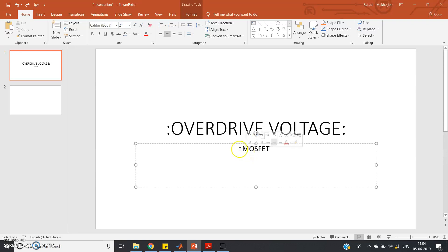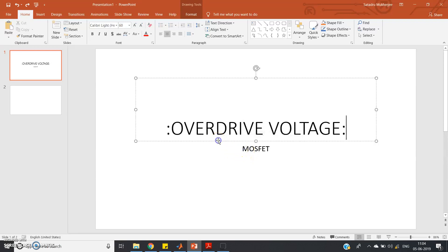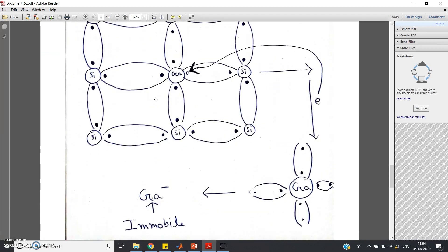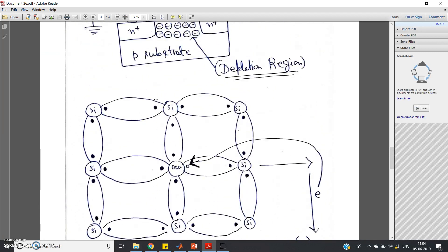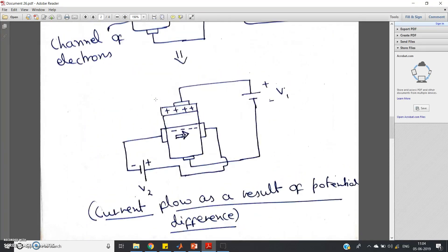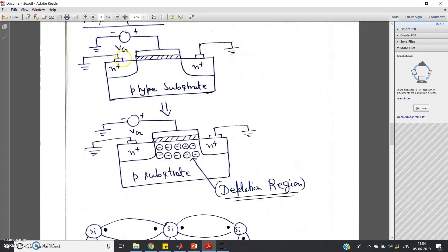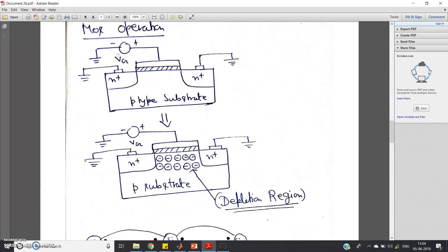Most modern circuits are designed based on nMOS inverters. For digital electronics you require both nMOS and pMOS, but for analog electronics we will mostly focus on nMOS. In my previous video I have discussed in detail about the device operation and physical structure of the MOSFET — please go through the link given in the description.